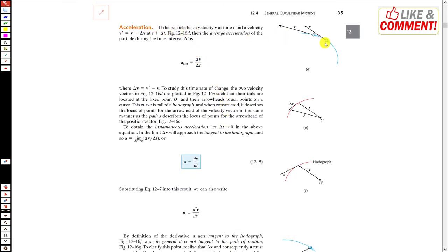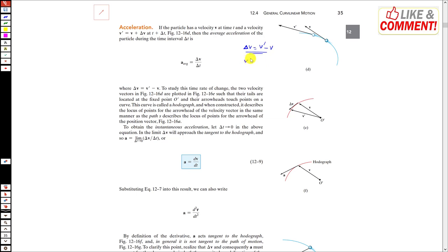Similarly, to find the acceleration: initially the particle is at one position and after some interval it is at another. At the first point the velocity is v and after some time t the velocity is v'. The acceleration is the change in velocity, so the average acceleration is the total change in velocity divided by total time. That change in velocity is final velocity minus initial velocity.